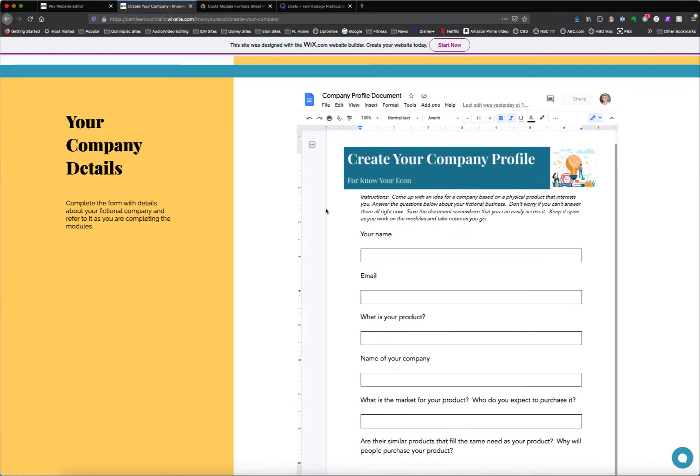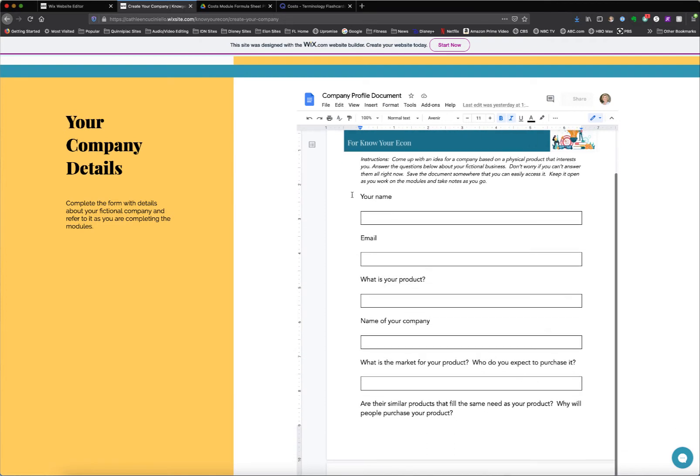This isn't quite working right. I changed it from a form to a Google Doc, but it's still not saving correctly, so I still have to figure that out.